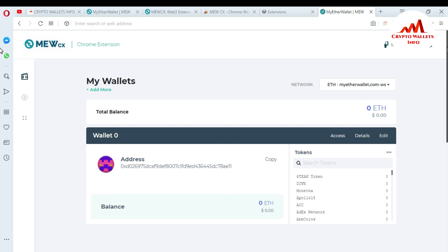I hope you understand how to download the browser extension for MyEtherWallet. It is very easy — you can download the extension from myetherwallet.com, install it, and then easily access your wallet. If you face any problem downloading or installing the browser extension, comment below this video and I will reply to help resolve your problem. See you in the next video, bye.